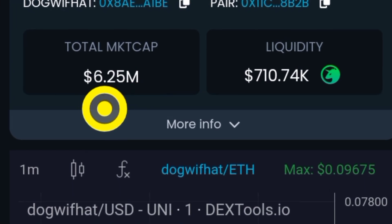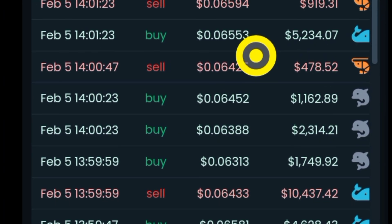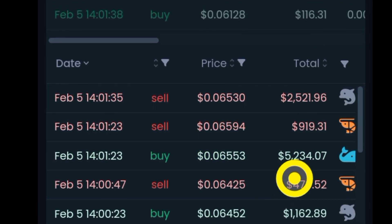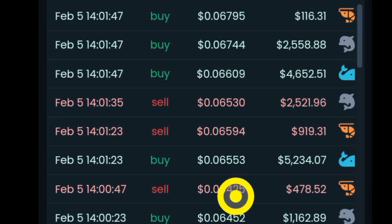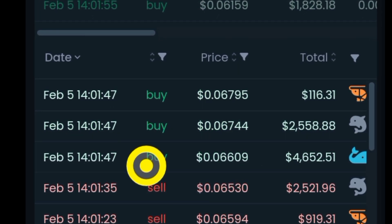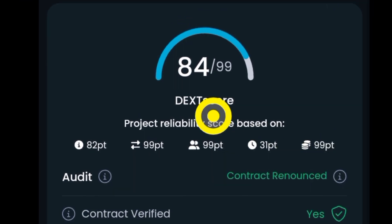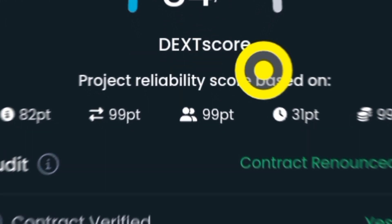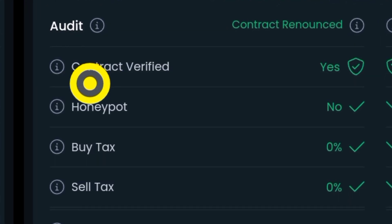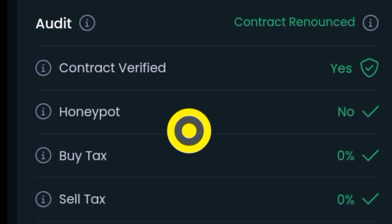Make sure the liquidity pool is locked before you get into the token, and the market cap should be something that can double. Pay attention to the transactions going on — you can see how much people are putting in and selling. You need to make sure the dex score of the token is 99, or very close to it. Also make sure the contract is verified and it is not a honeypot — if it's a honeypot, you put in your money and cannot sell it.